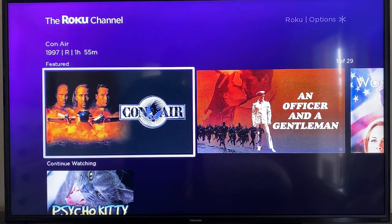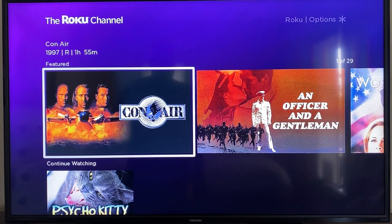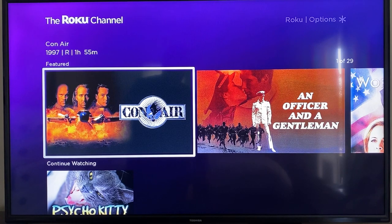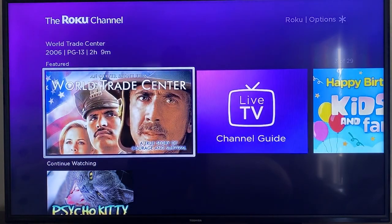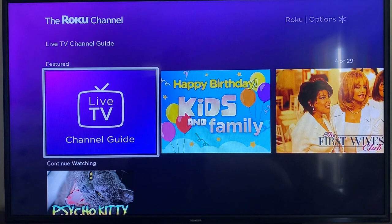The weird thing about this is the live TV feature is kind of buried in the Roku Channel app. So once you get to the home screen, you go to the Featured tab right here and click over — and right there is the live TV channel guide.